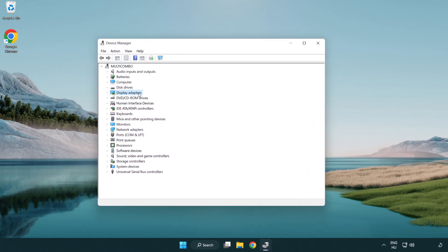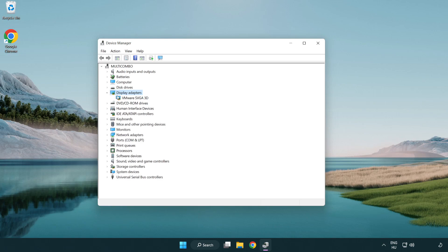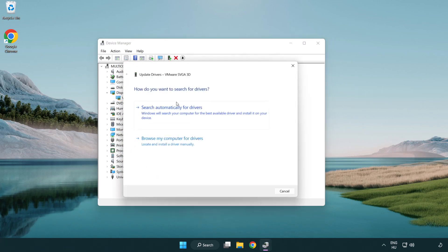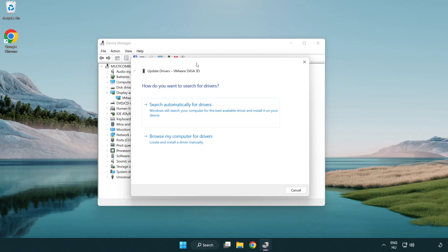Click display adapters. Select your display adapter. Right click and update driver. Search automatically for drivers.